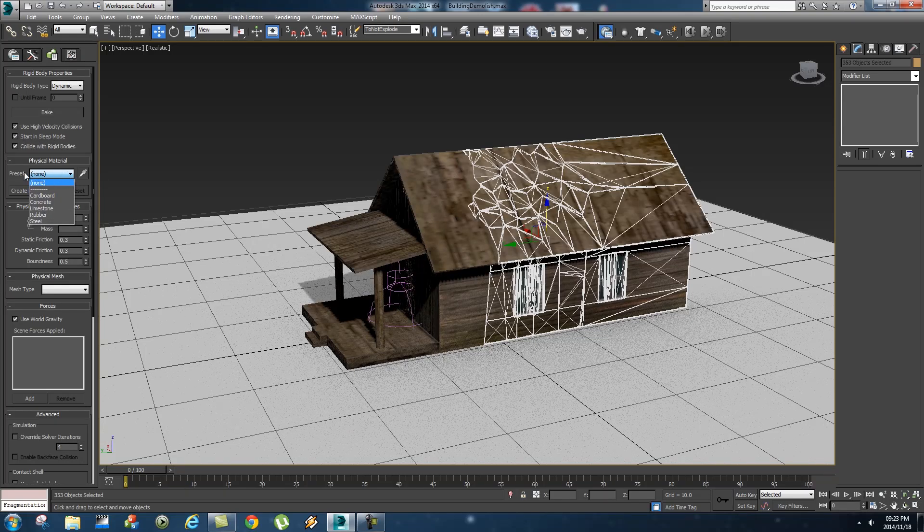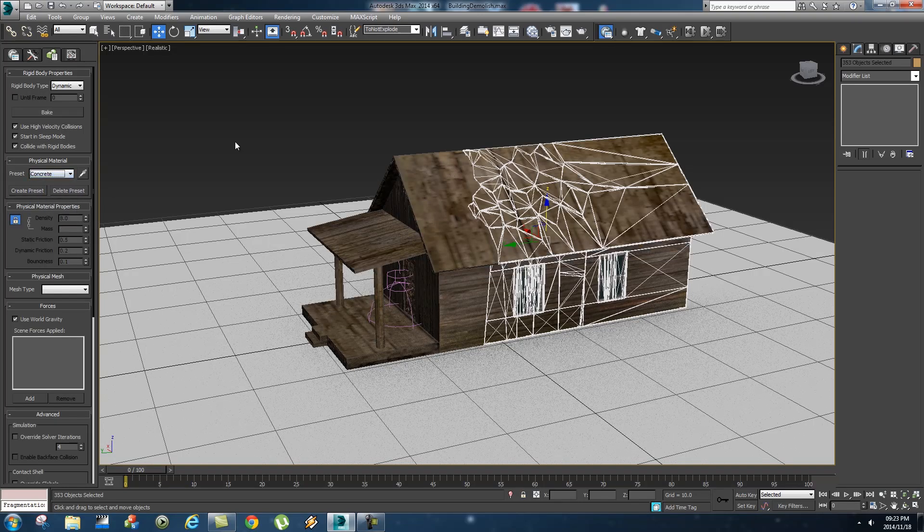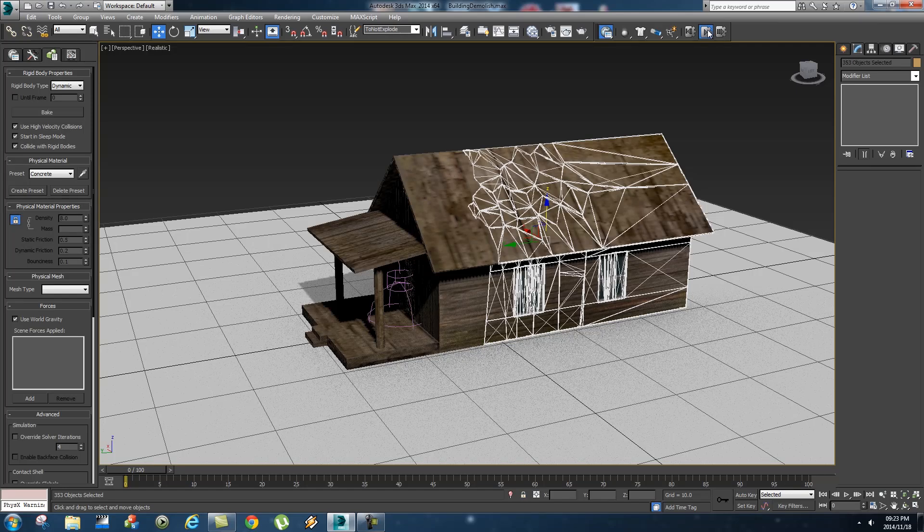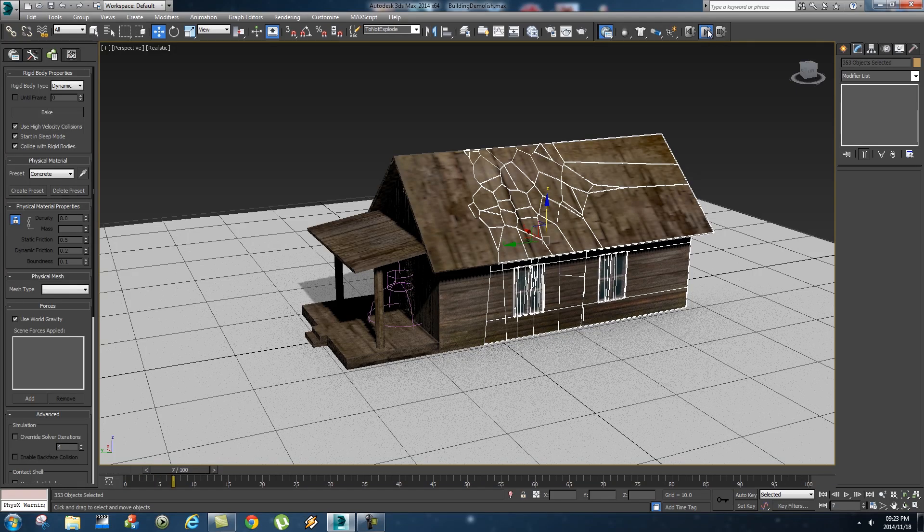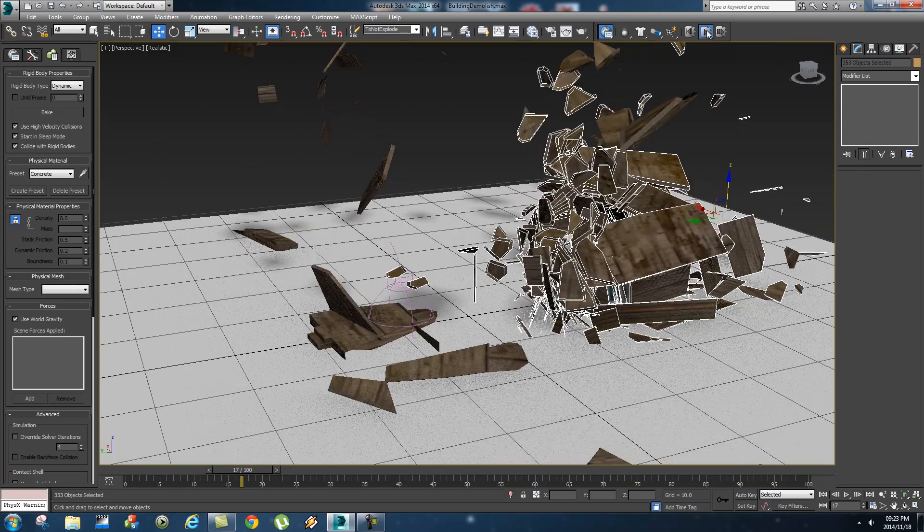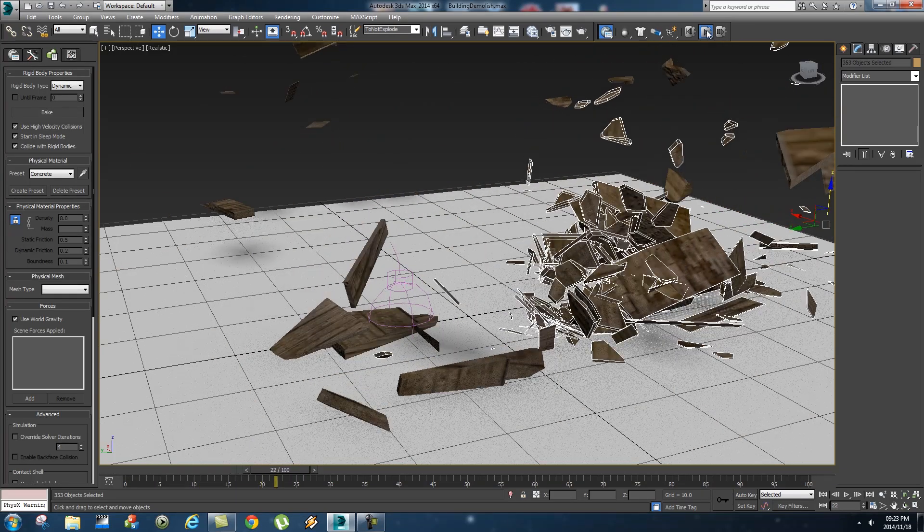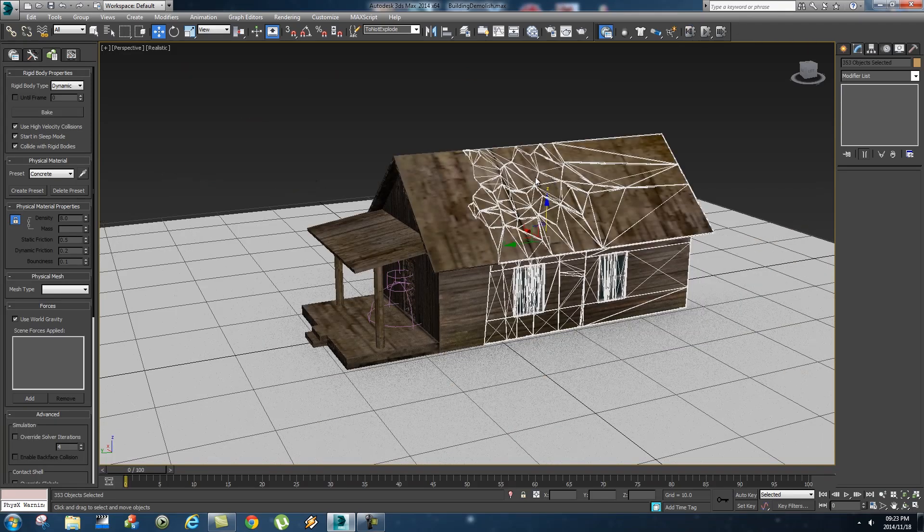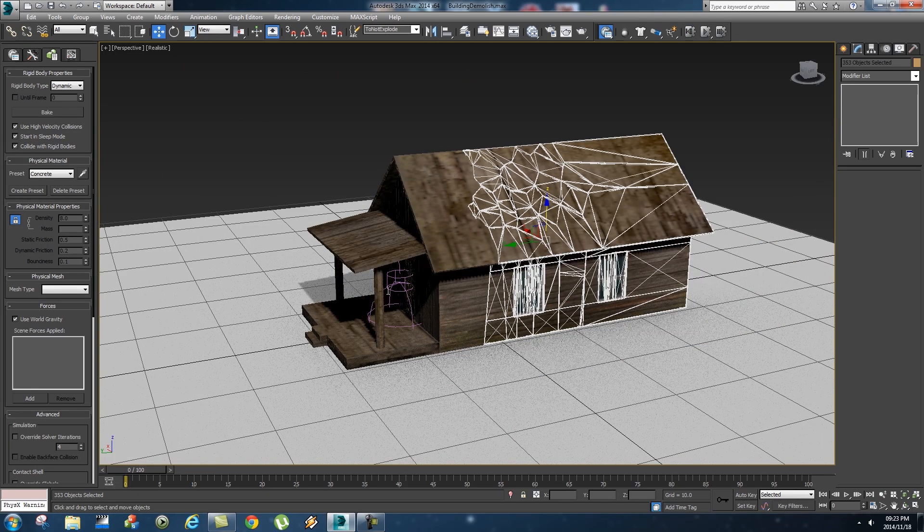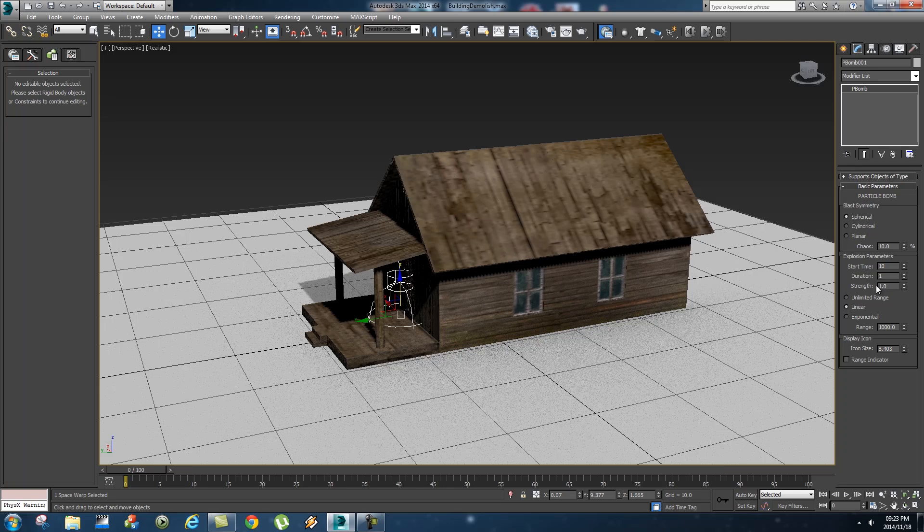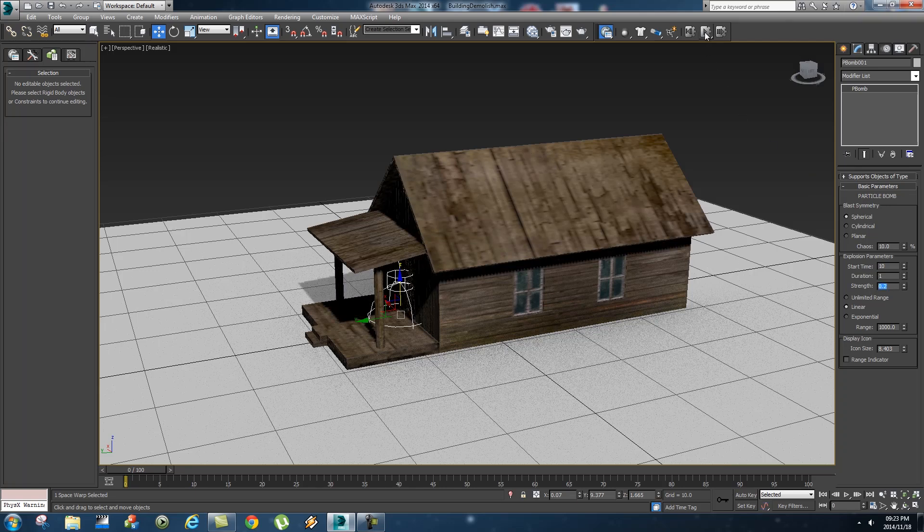Okay let's start the simulation and see what happens. Okay so I think the bomb strength is a little bit too high, so let's select the bomb, go to its properties and let's set the strength to something like 0.2, maybe let's try that again.